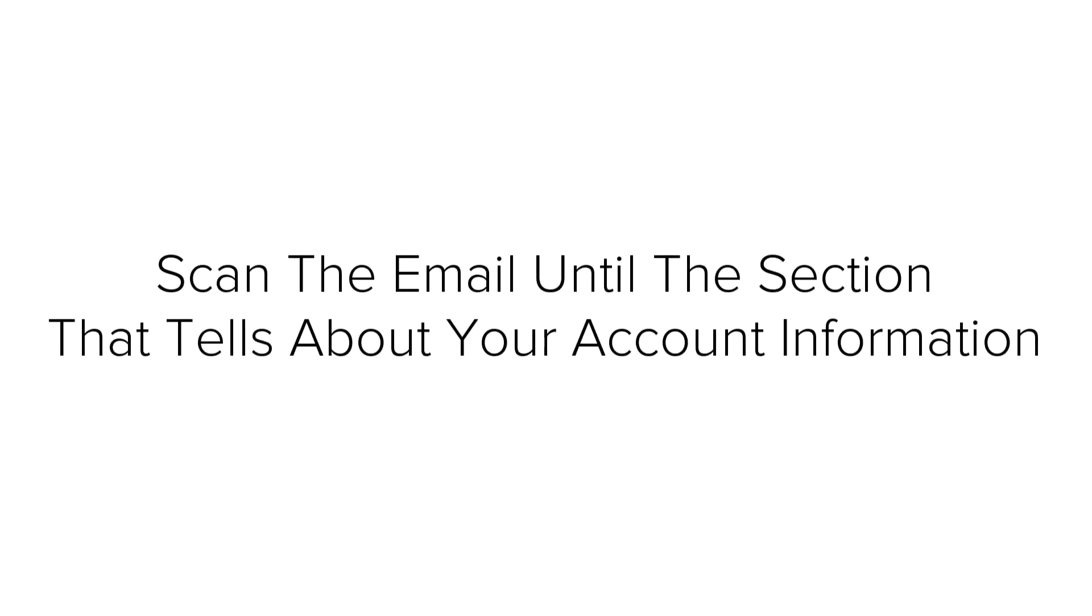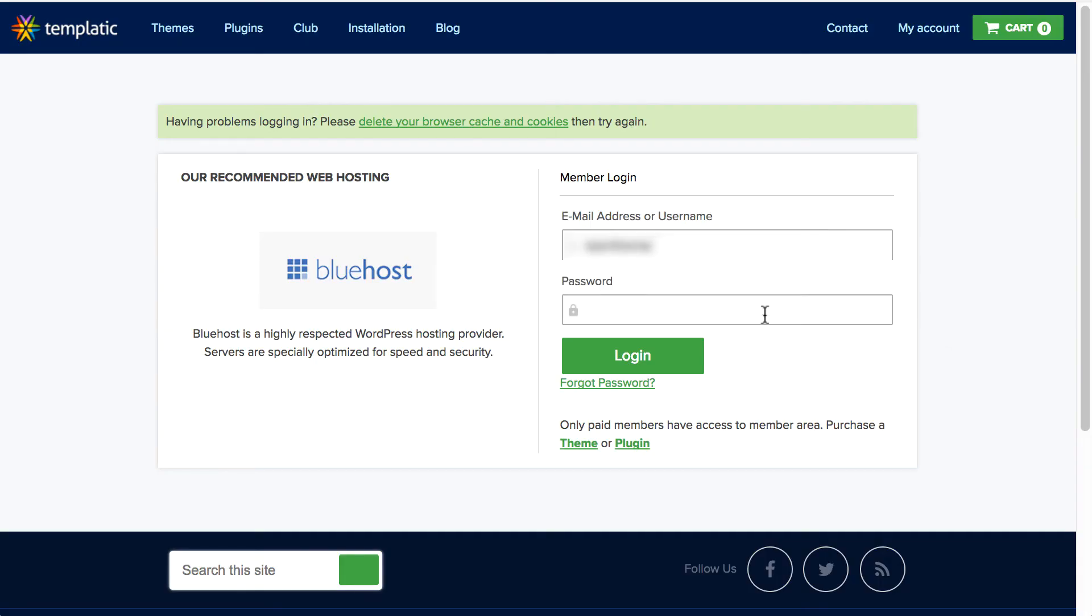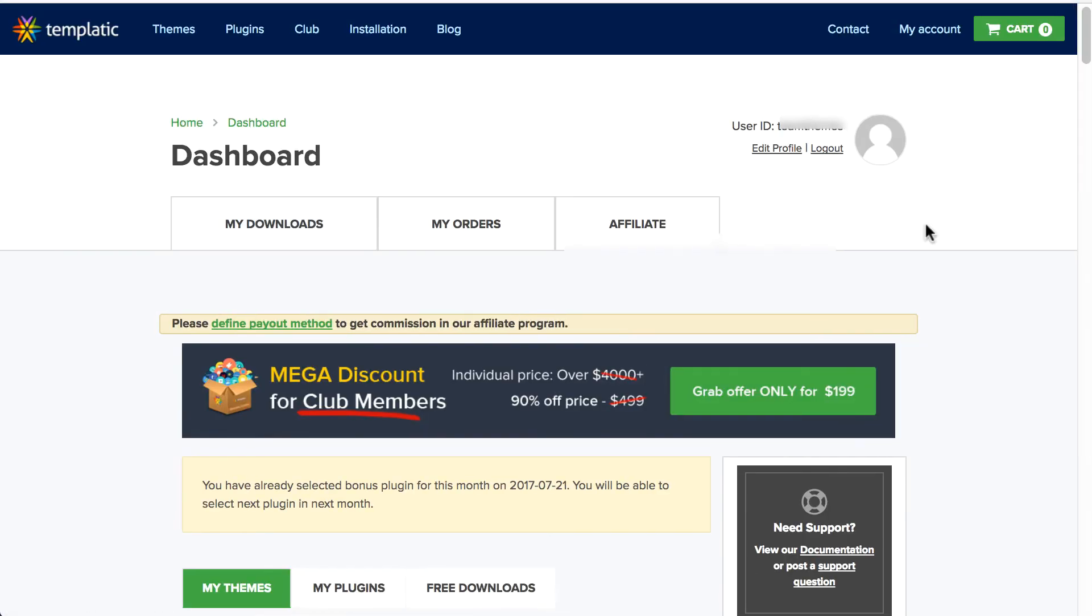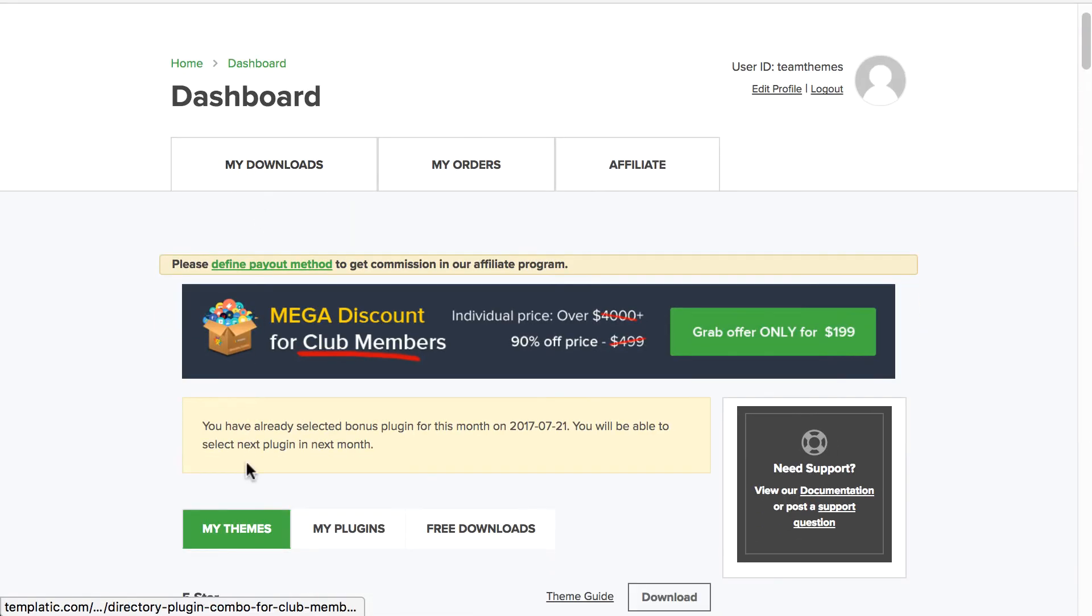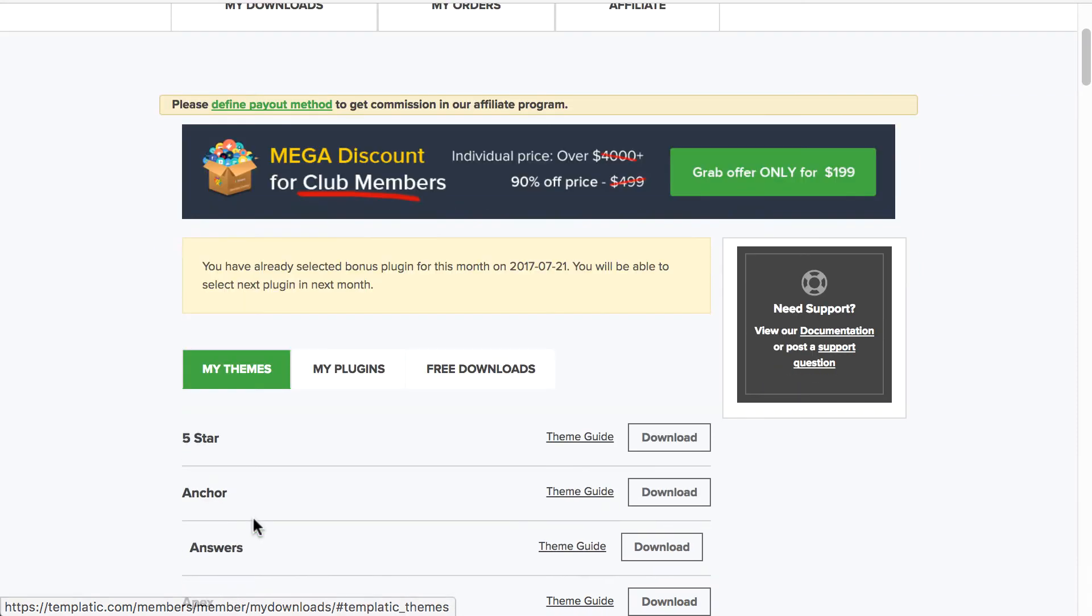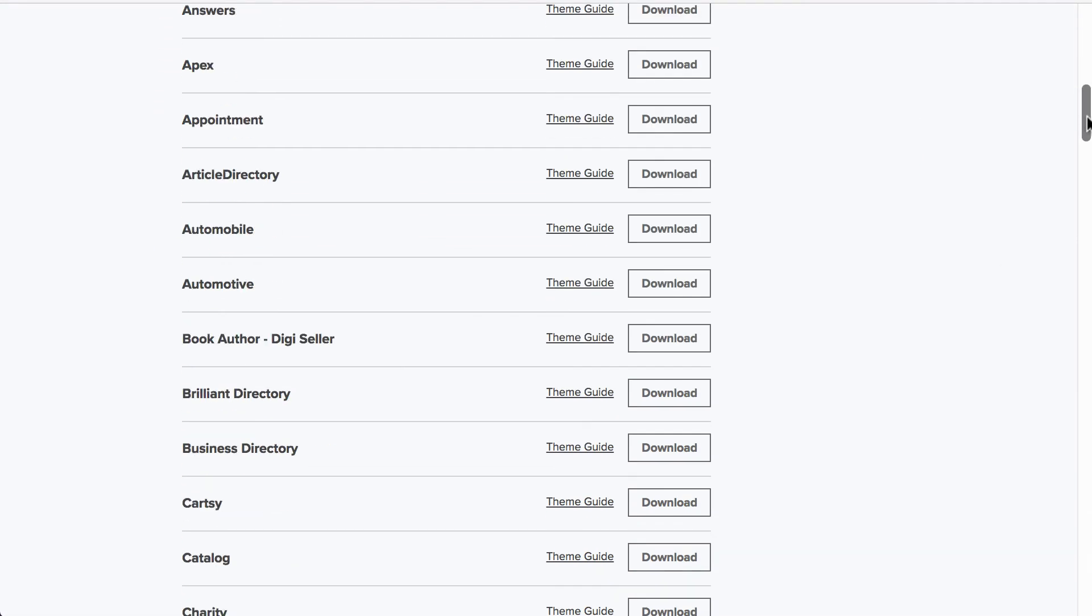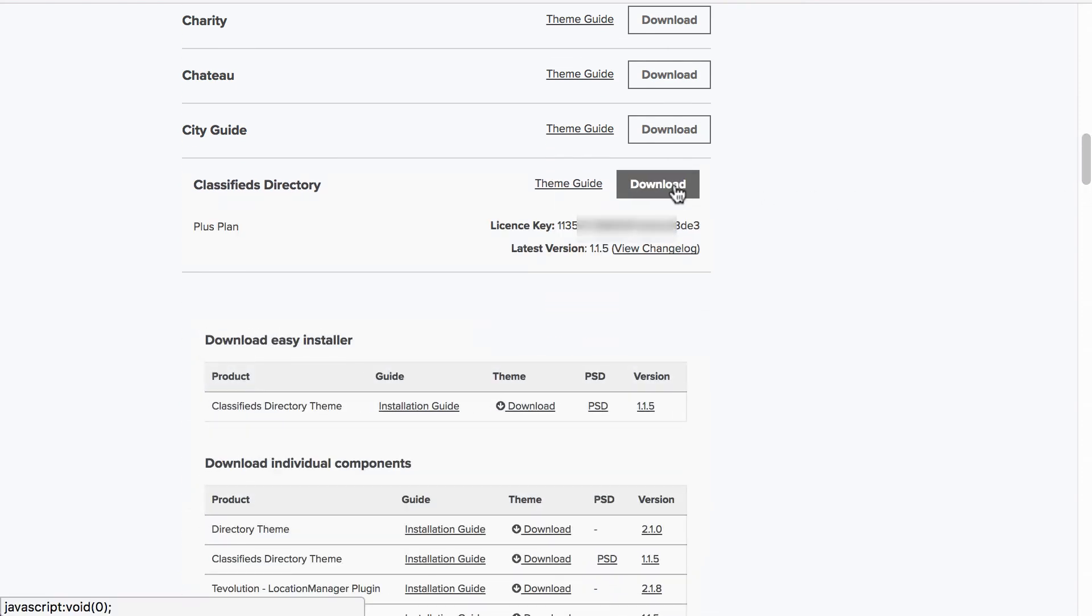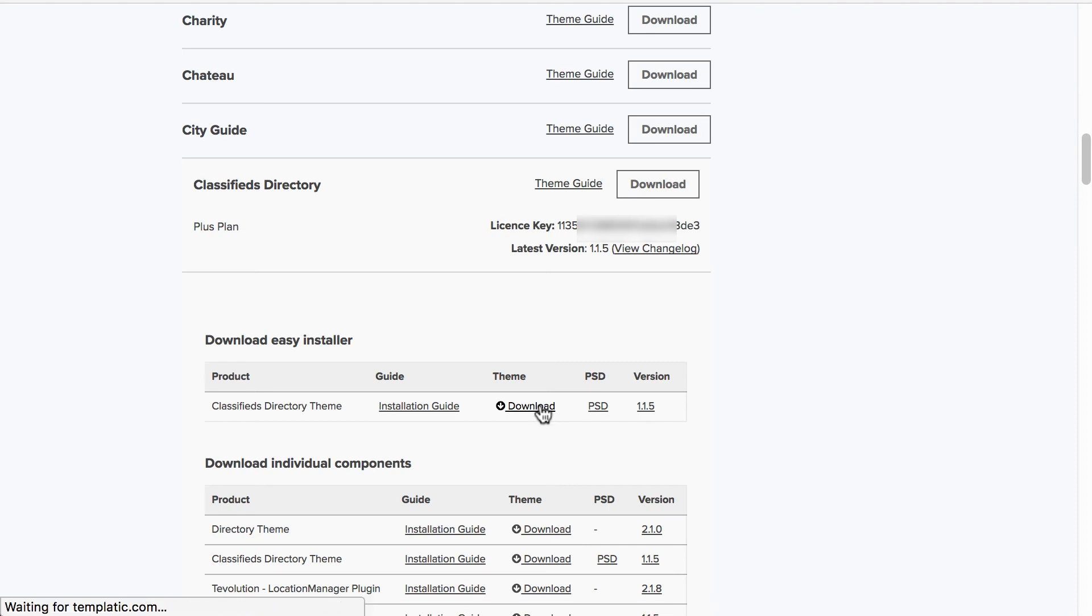Next, you need to open up the welcome email you received from Templatic. Scan the Templatic email until the section that tells about your account information. Log in using the username and password from the email from Templatic. Once you log in, here's the dashboard. Click on my downloads tab. Now, go to my themes section and click on download button next to the theme. Now, under the theme section, click on download button in order to download the theme.